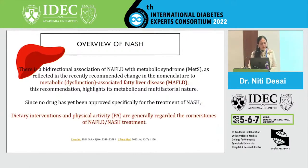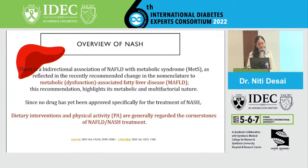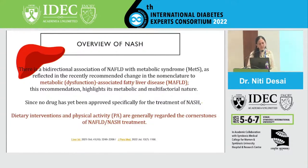Basically what has been seen is that there is a bidirectional association of NAFLD with metabolic syndrome. This is reflected in the very recent recommended change in the nomenclature, where now we call it Metabolic dysfunction-Associated Fatty Liver Disease — MAFLD — instead of NAFLD, as recent as July 2022. This recommendation highlights its metabolic and multifactorial nature. Since no drug has yet been approved for the treatment of NASH,